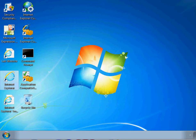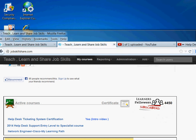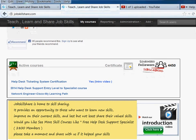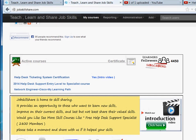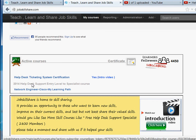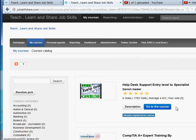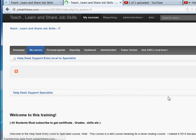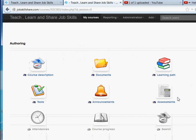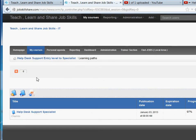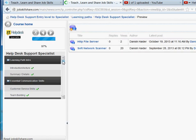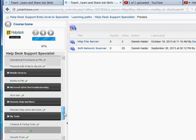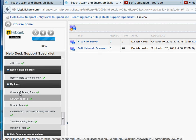If you go to Jobskillshare.com, let me see if I can pull it up. So if you go to this link right here, you will see this. This course right here, 2014 Help Desk Support Entry Level. This video is going to be under, if you go to course, and then you go all the way down to learning path right here, and this is going to be on the left side. If you scroll down and you go to My Tools, it says Clean Up and Tuning Tools.